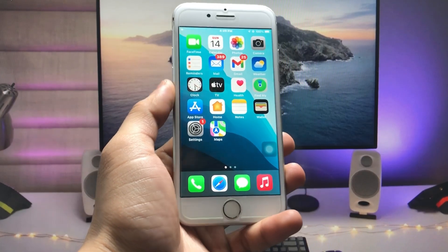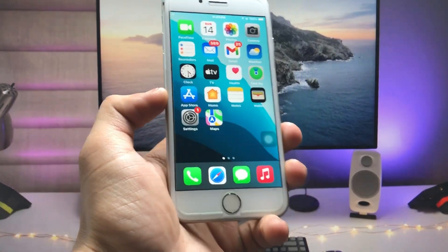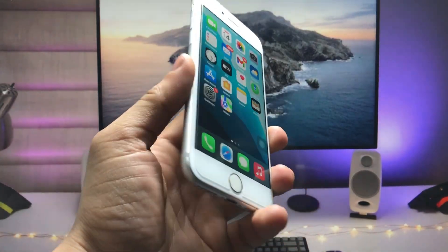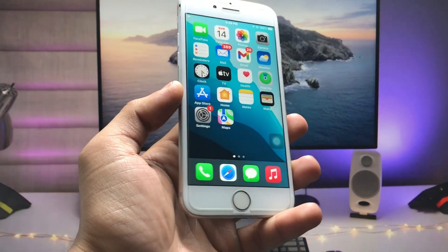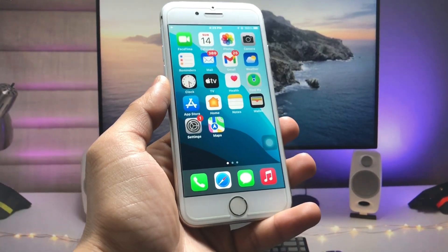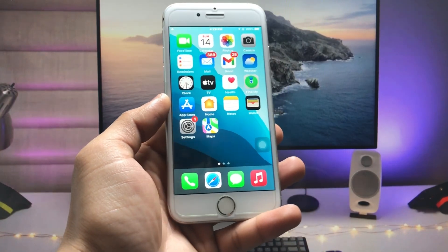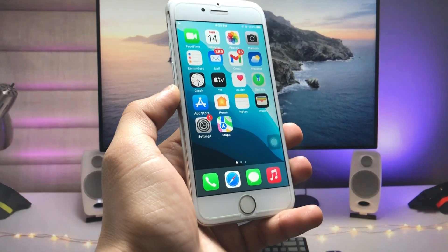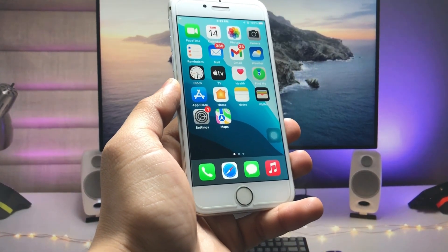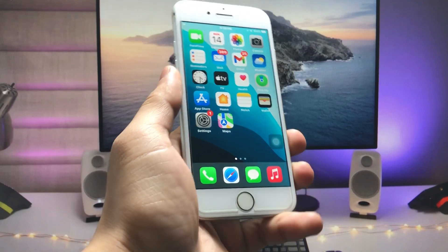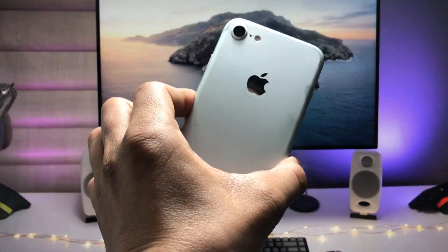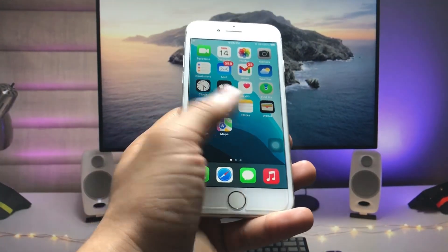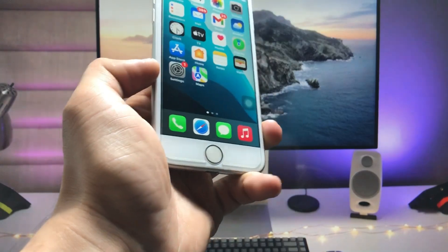Hi guys, welcome back to my channel. In this video I will show you how we can enable always-on display mode on older iPhones that don't have the always-on display option. As you all know, always-on display only comes on the iPhone 14 series, but I will show you a trick to enable it on any iPhone, even ones with a physical home button.